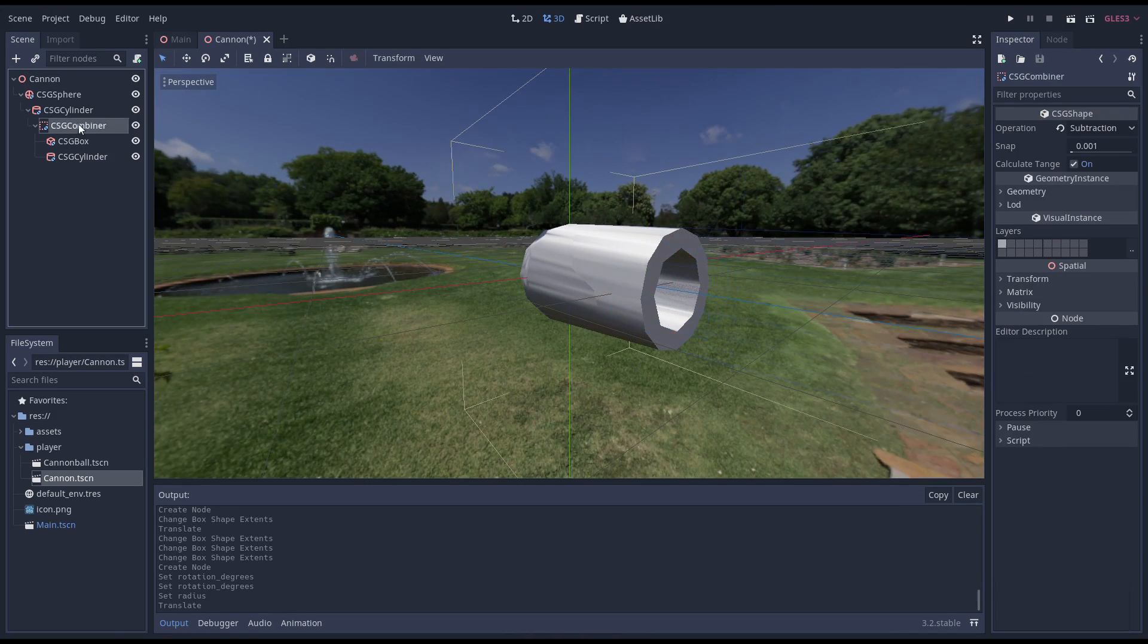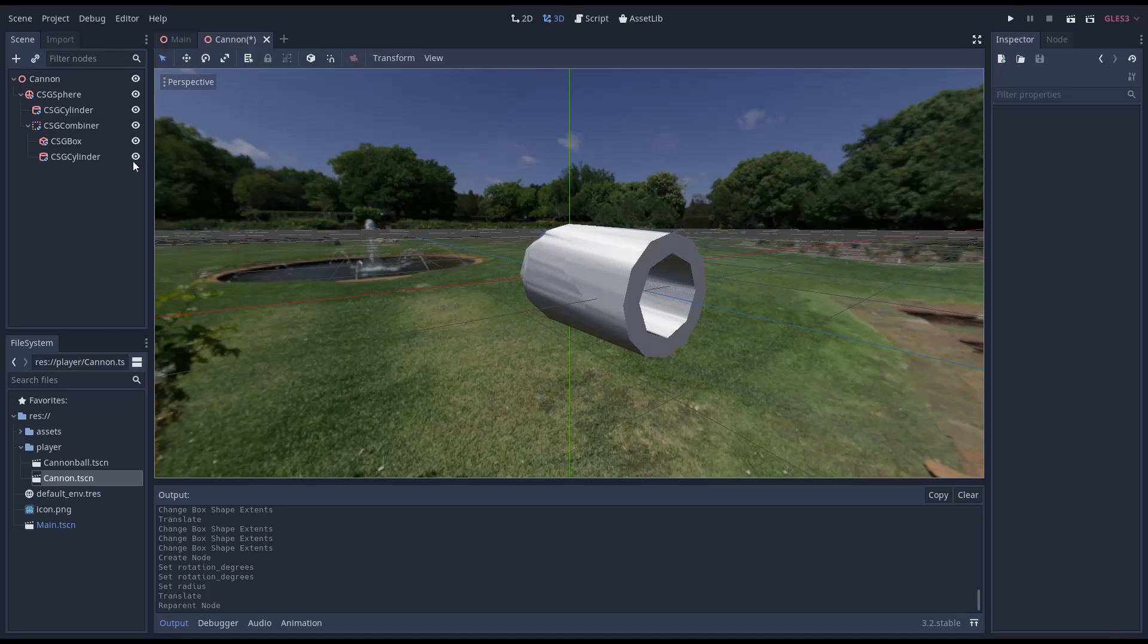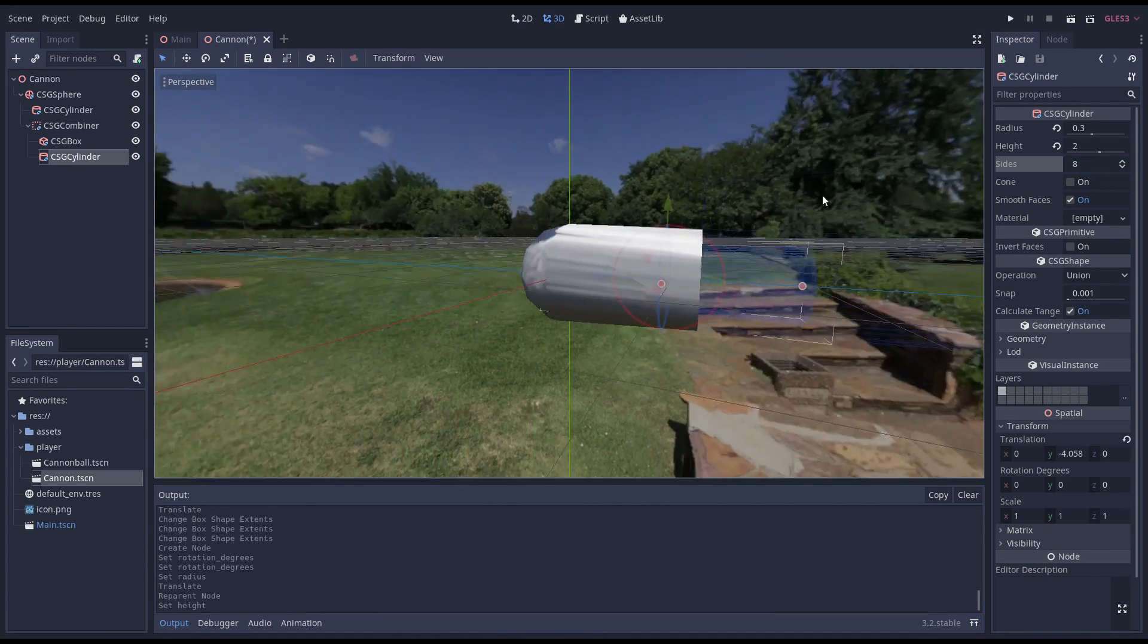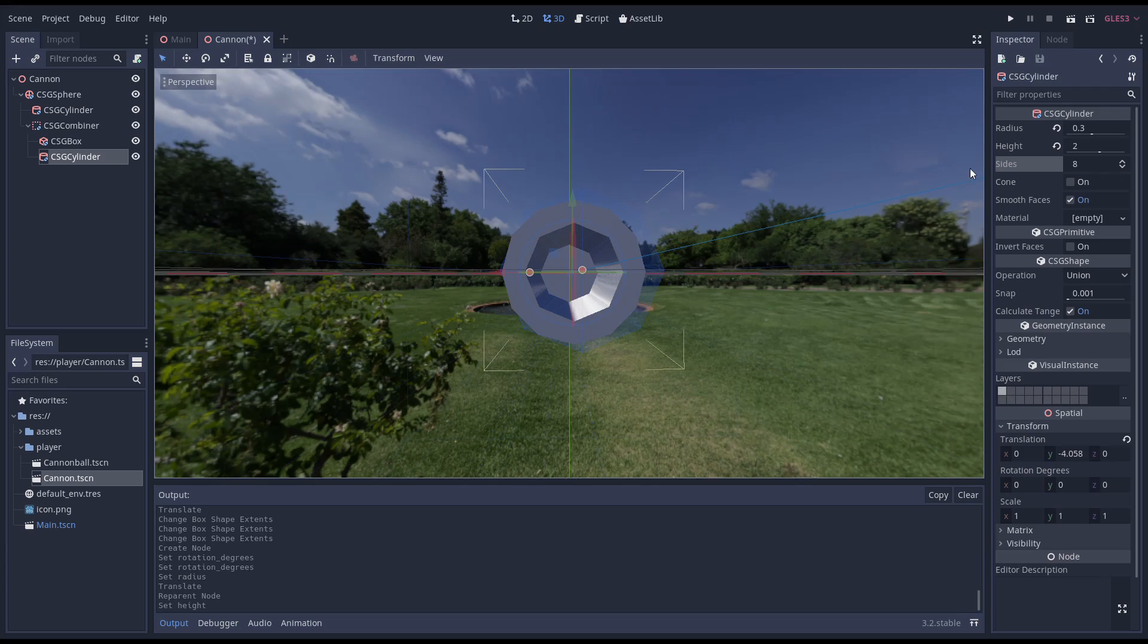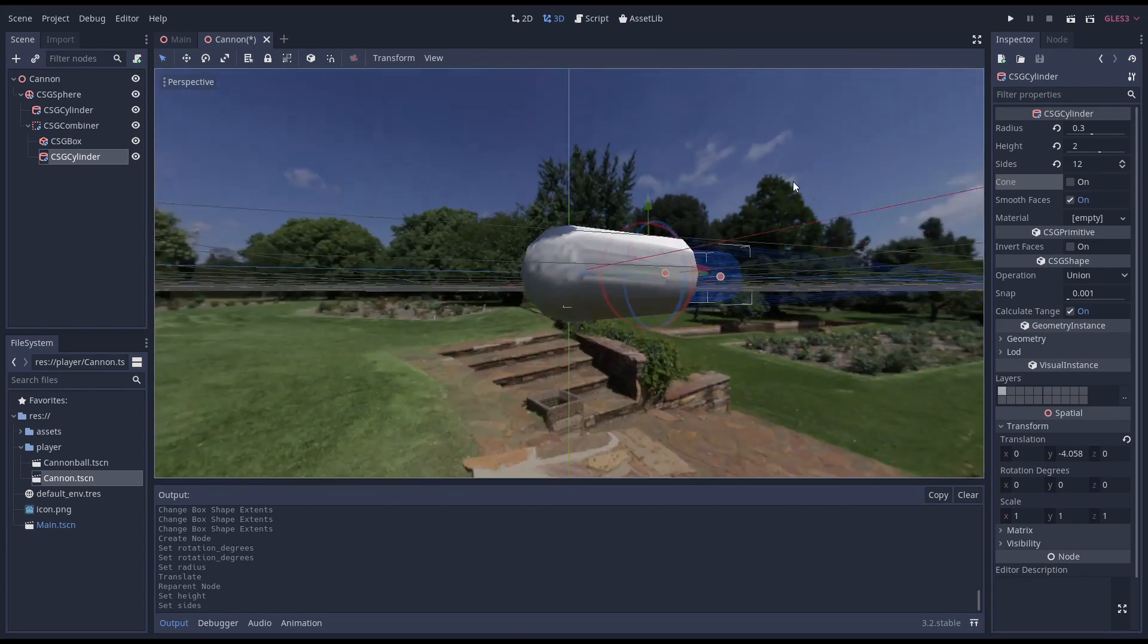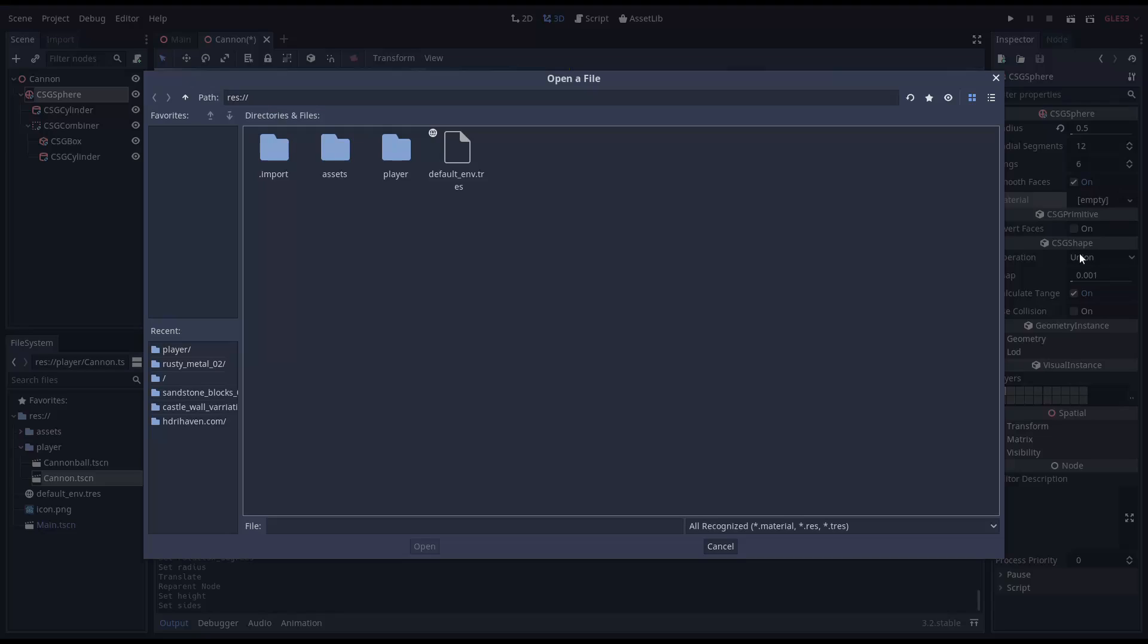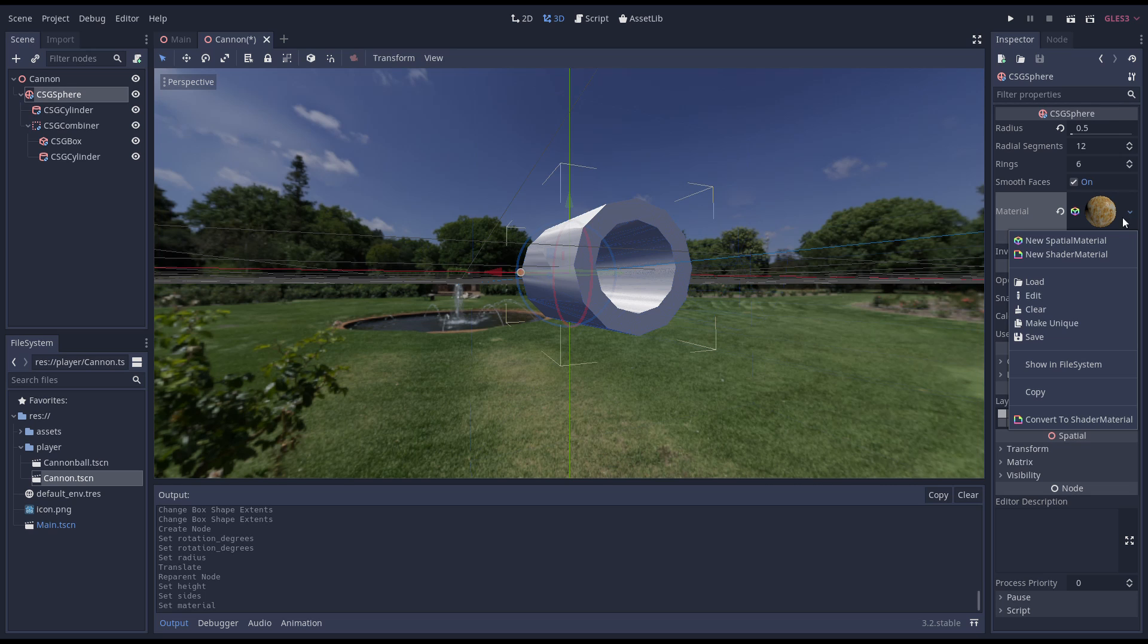With the CSG combiner a child of our cone, it gets subtracted before it is added to our sphere, so we move it down the tree. Now we set some materials. I'm using the same metal material for the outside and creating a simple spatial material for the inside of our barrel.